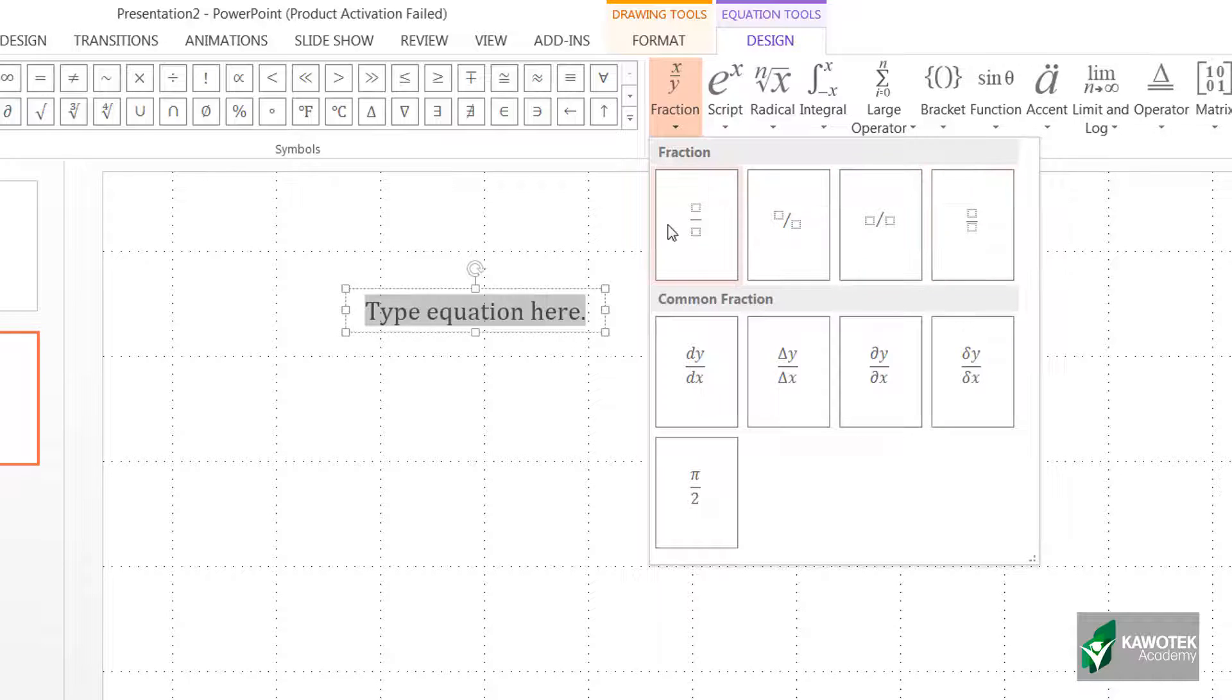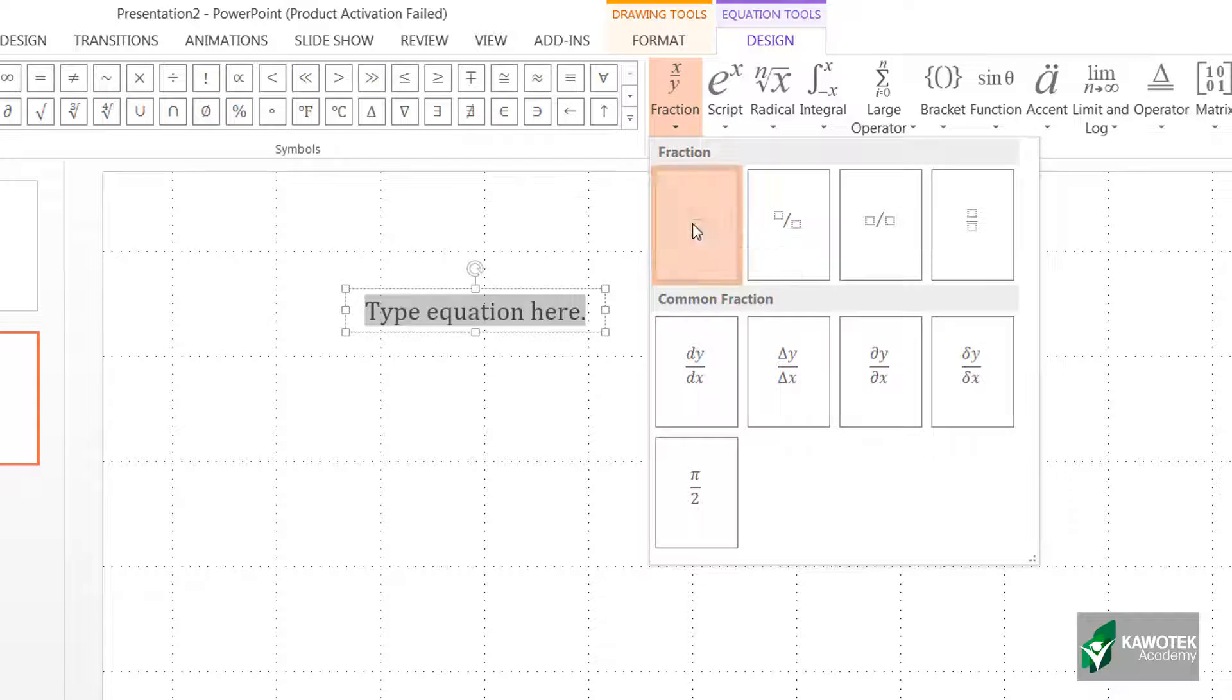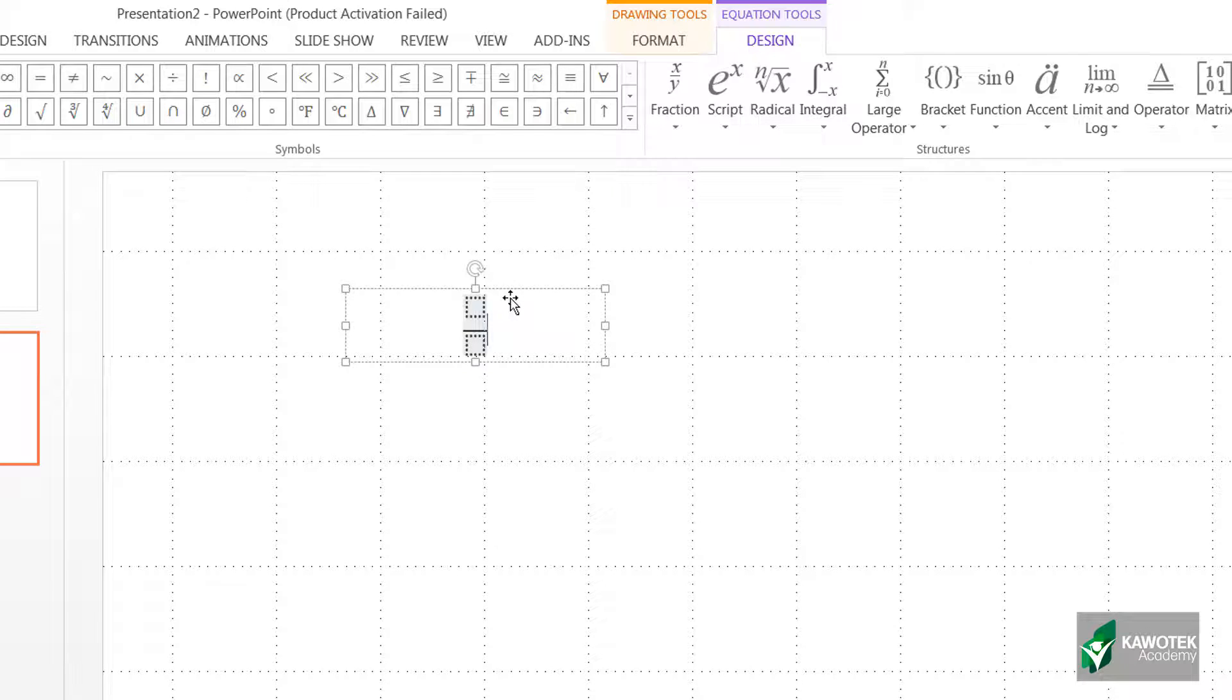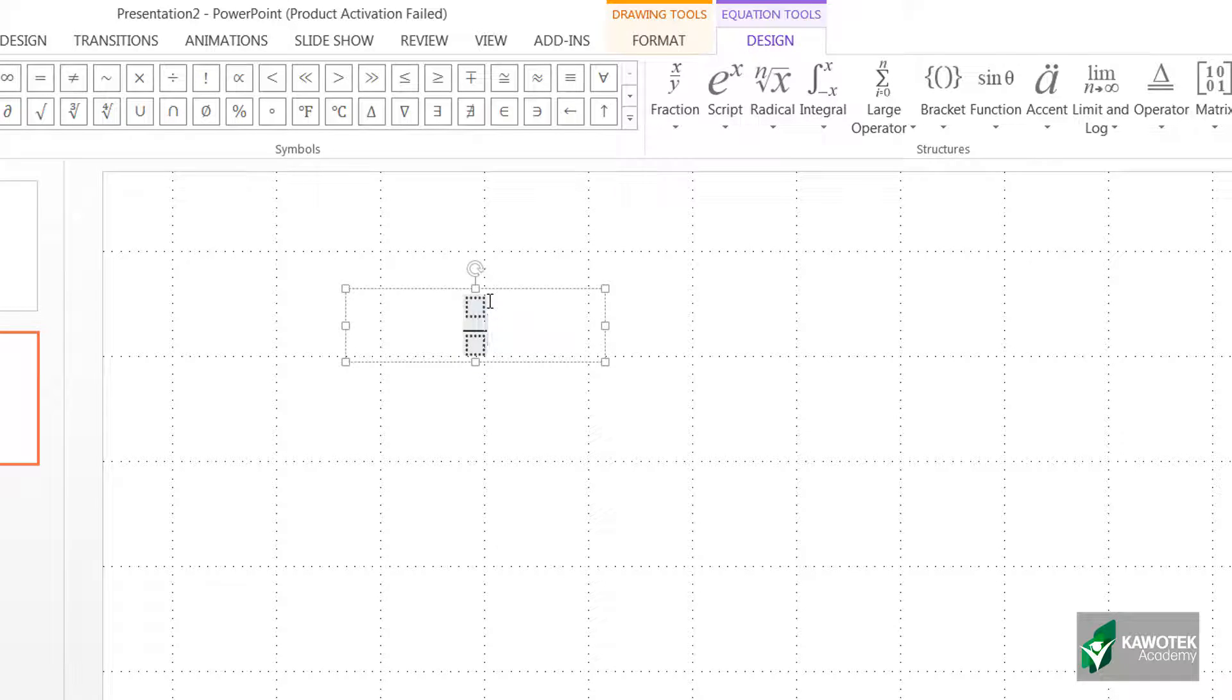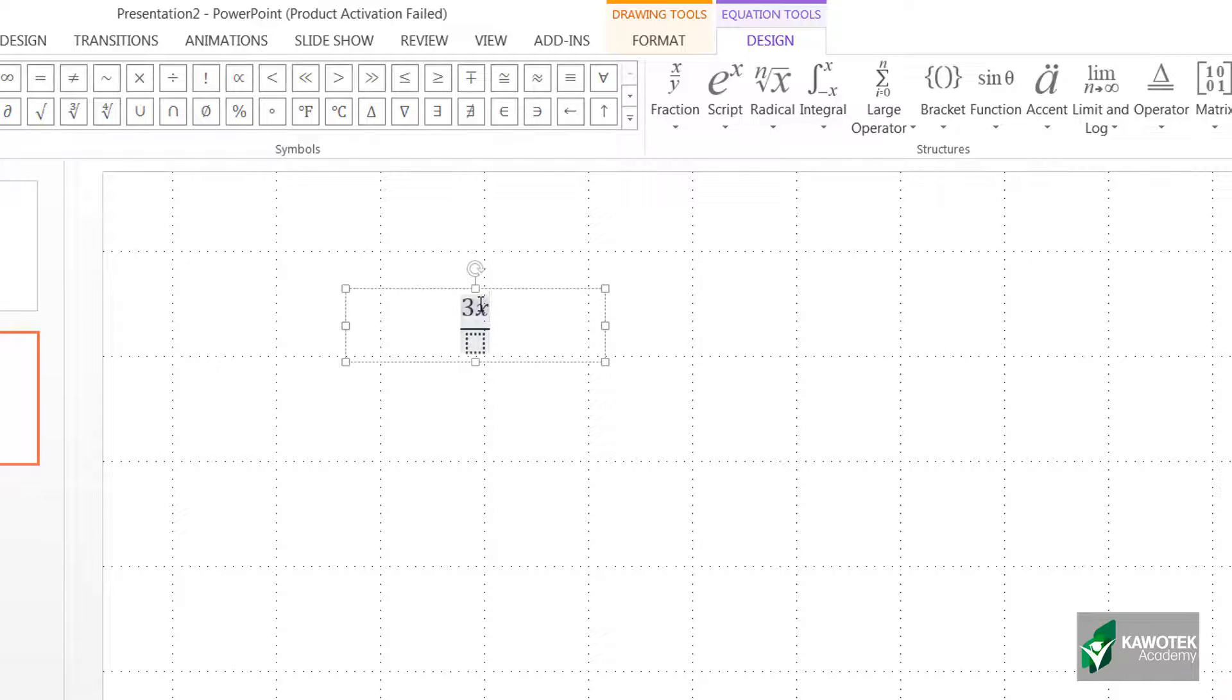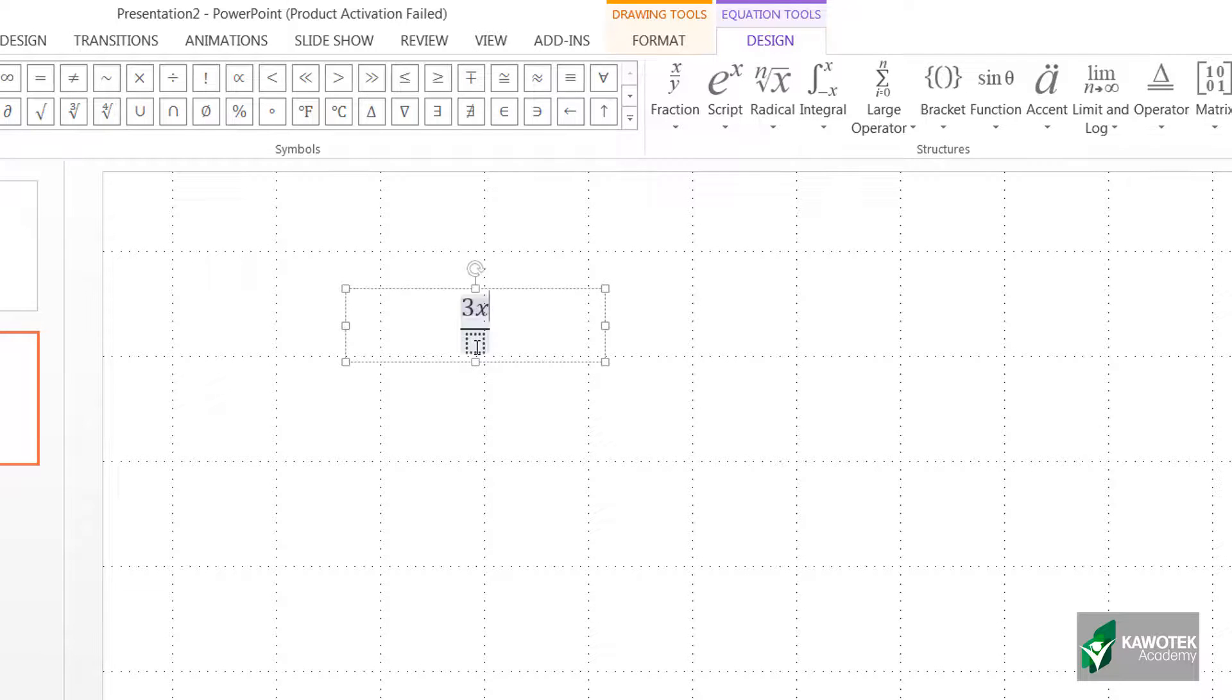I'll go with this stacked fraction, so I'll just click on it. Immediately you can see the effects in the text box. I'll just click inside one of this box and type in 3x. I can use my keyboard down arrow to move to the next box, or I can just click inside it. For this, let me move down with my down arrow.